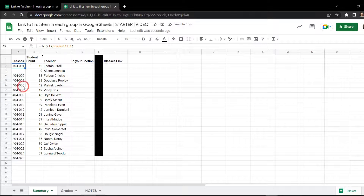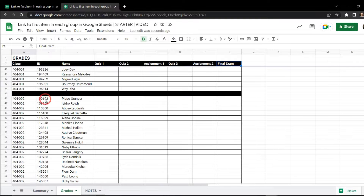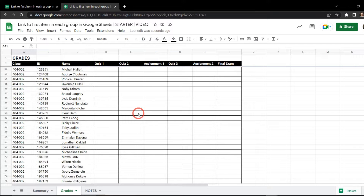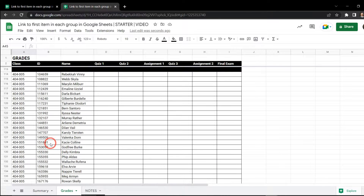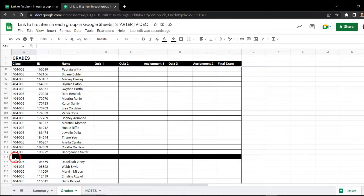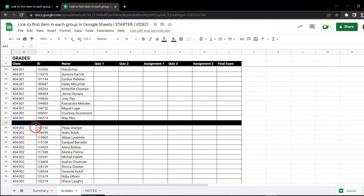We're almost there but there's a weird little gap. Let's go back to our grade sheet and scroll down a bit. I've separated the grade sheet by a blank space to make it easier for our teachers to see where each section starts and finishes. That blank space is being identified as a second unique item in the list.